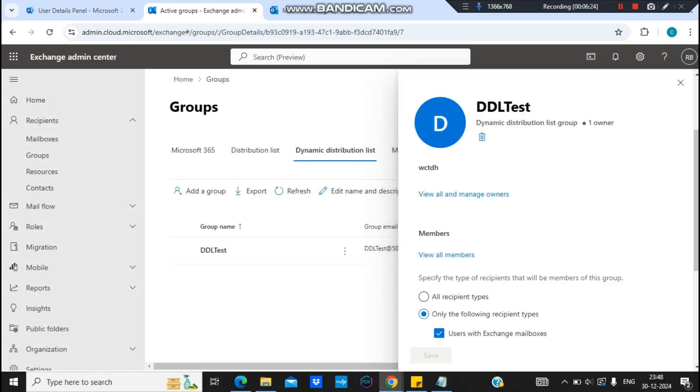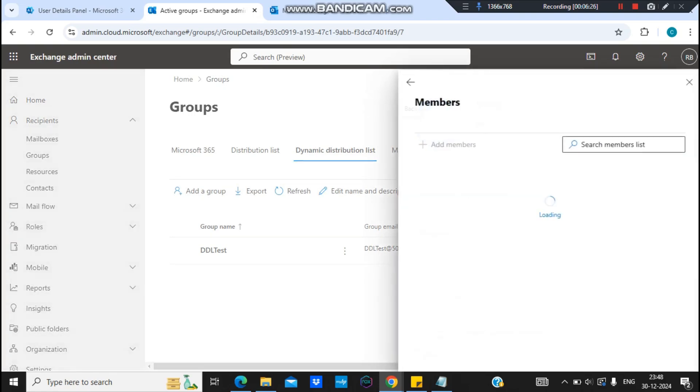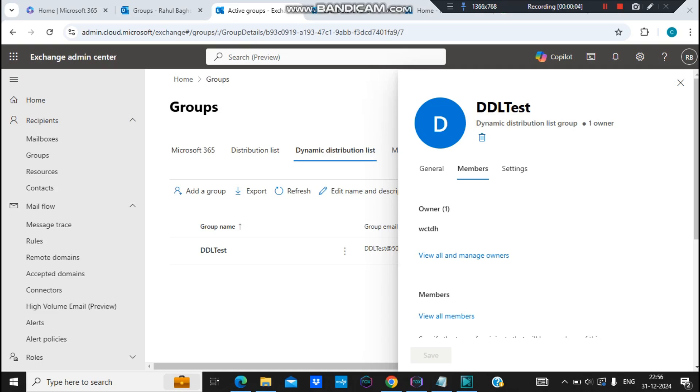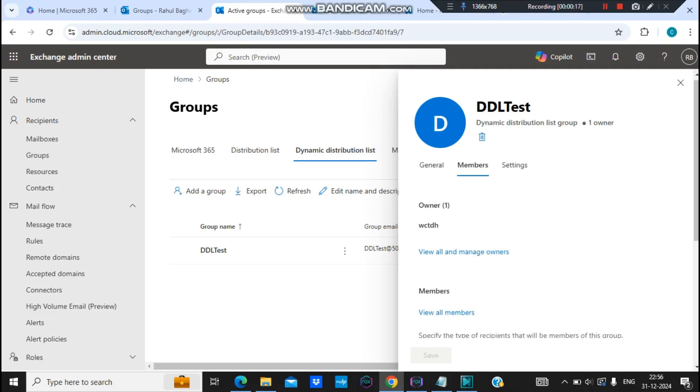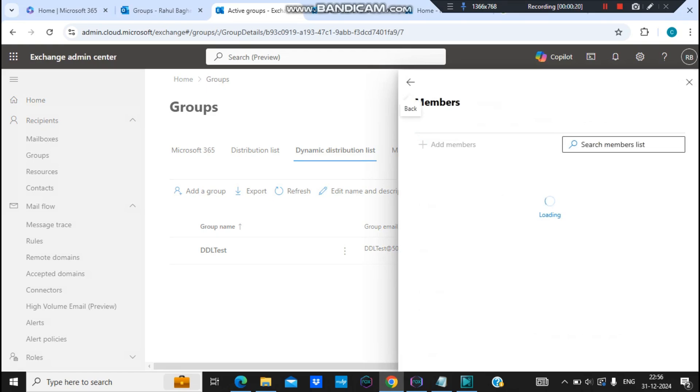All right, so it's around 24 hours now and I haven't checked the sync yet, but let's check back in dynamic distribution list if the membership is updated now or not. Let's step back and let's go to members, view all members.